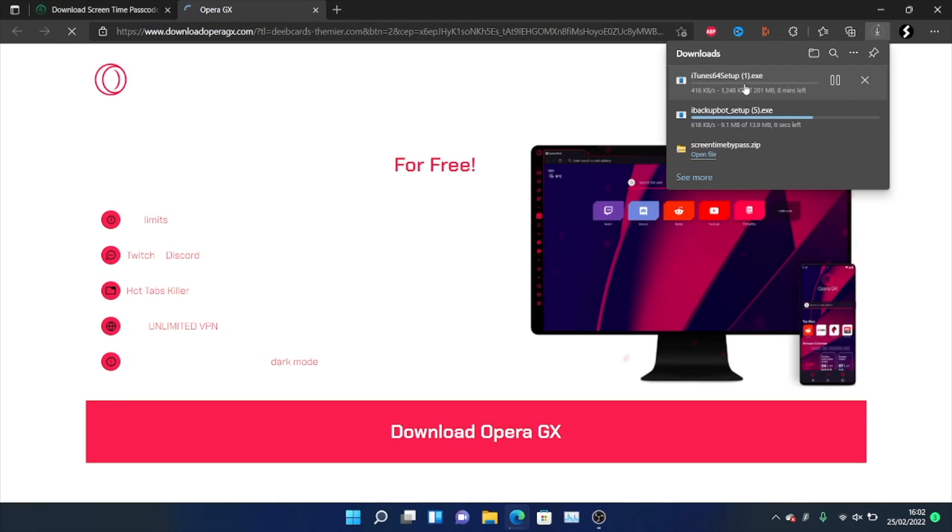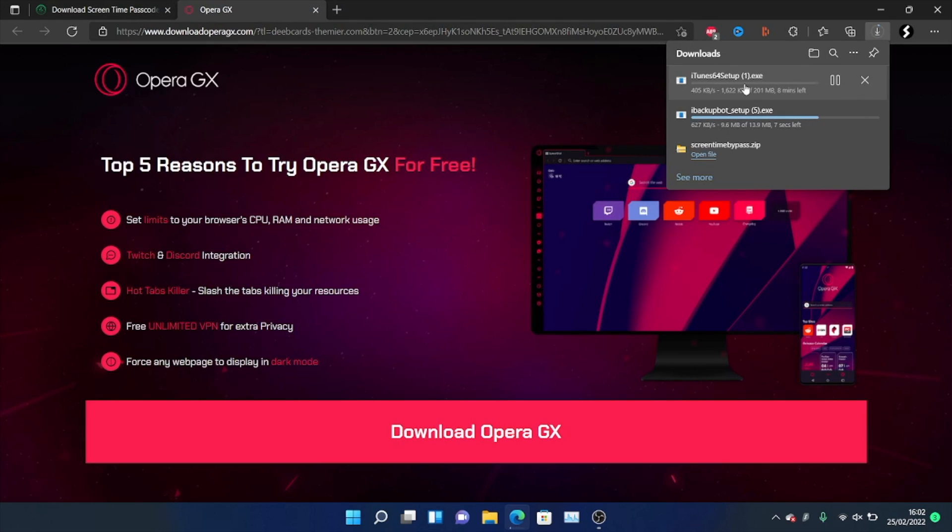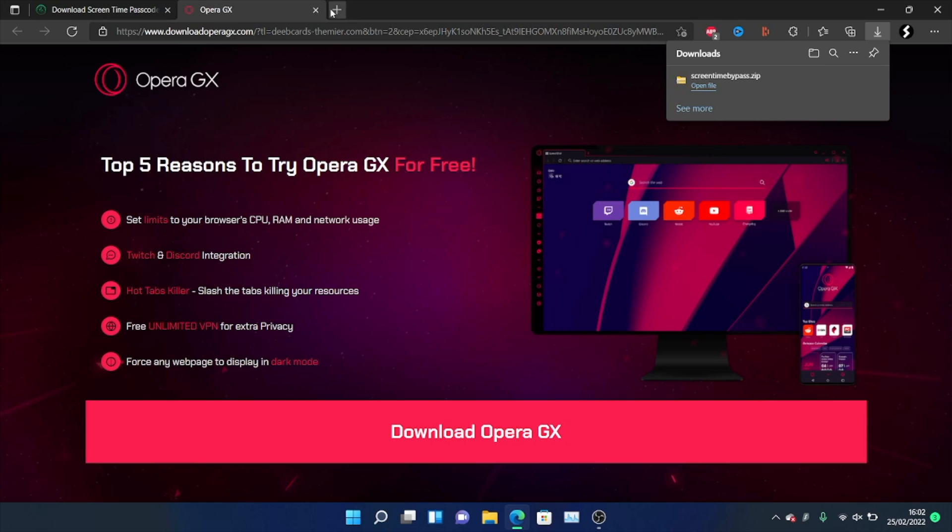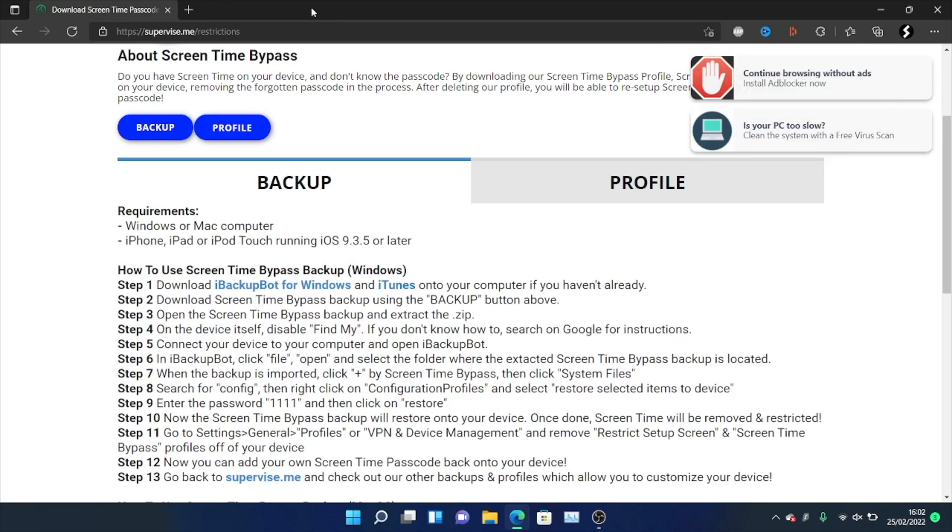Then we need to do the same for iTunes. So we'll just click into this one. You can see iTunes is downloading. So make sure you have iTunes downloaded and set up. Same with iBackupBot and once you have those two set up, we can proceed with the next step.